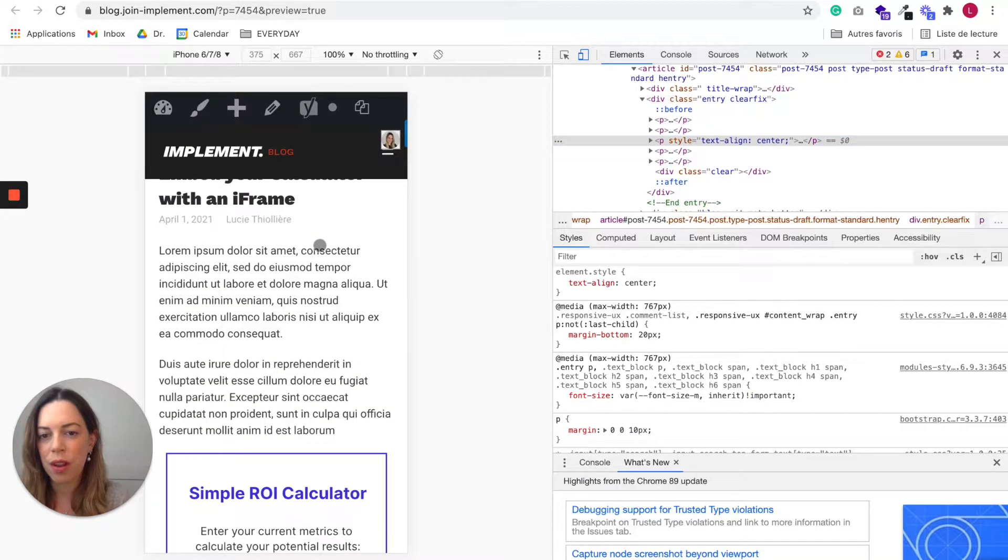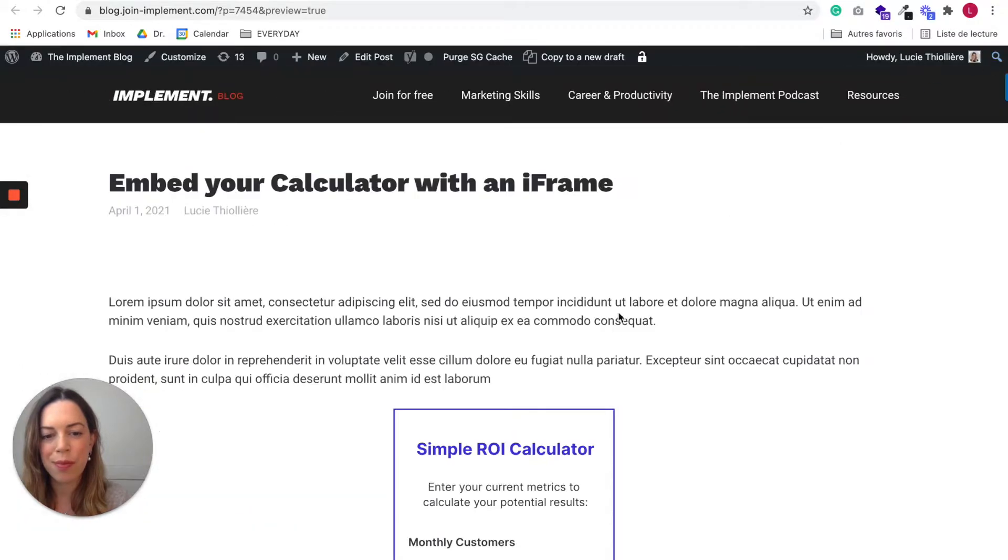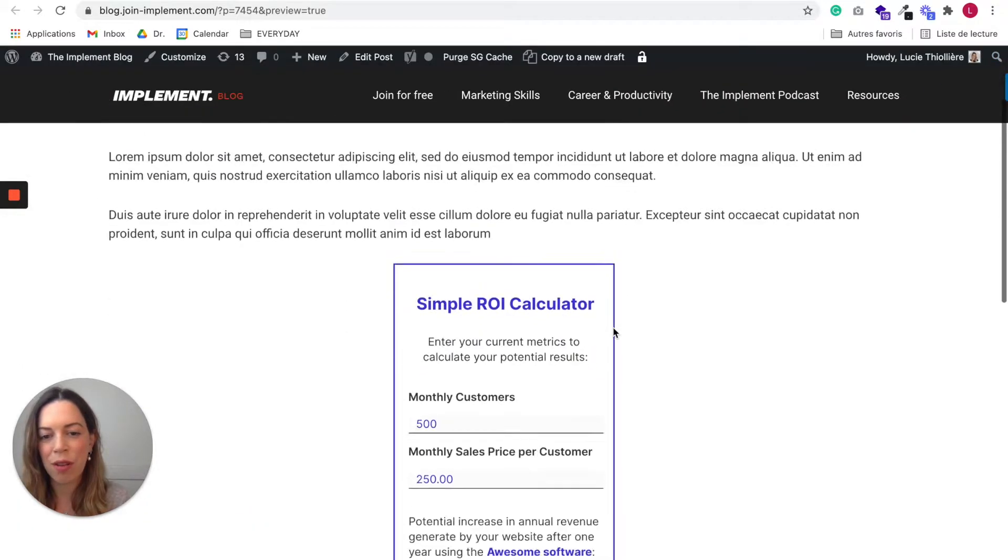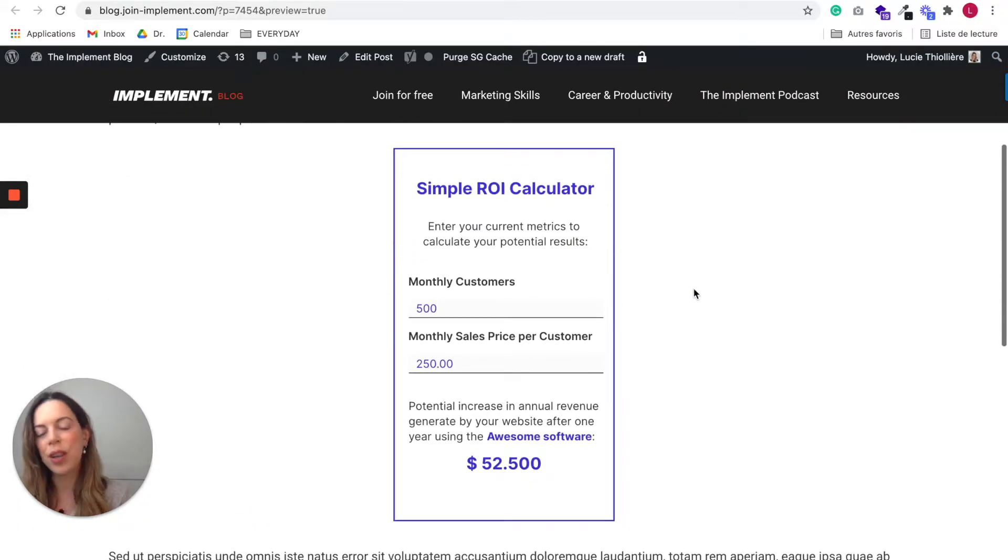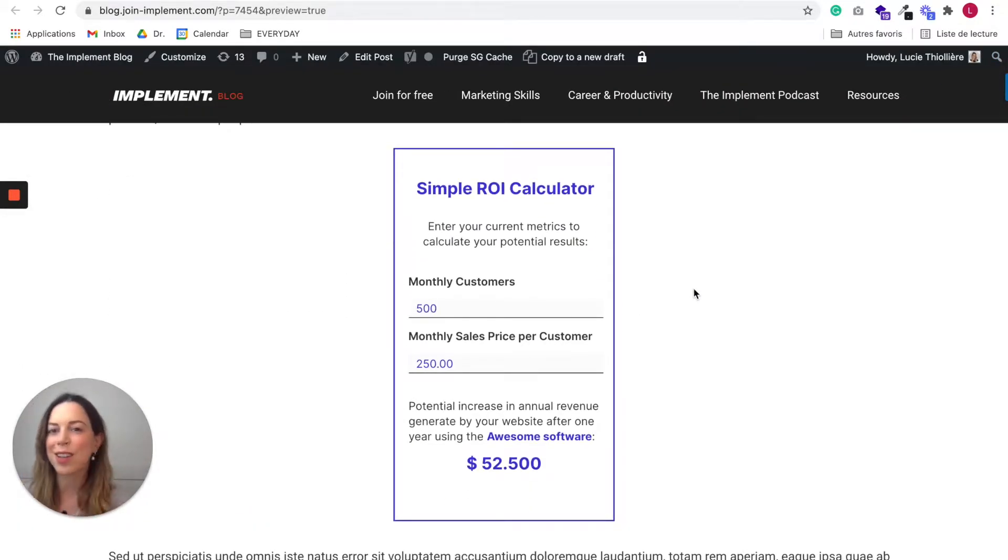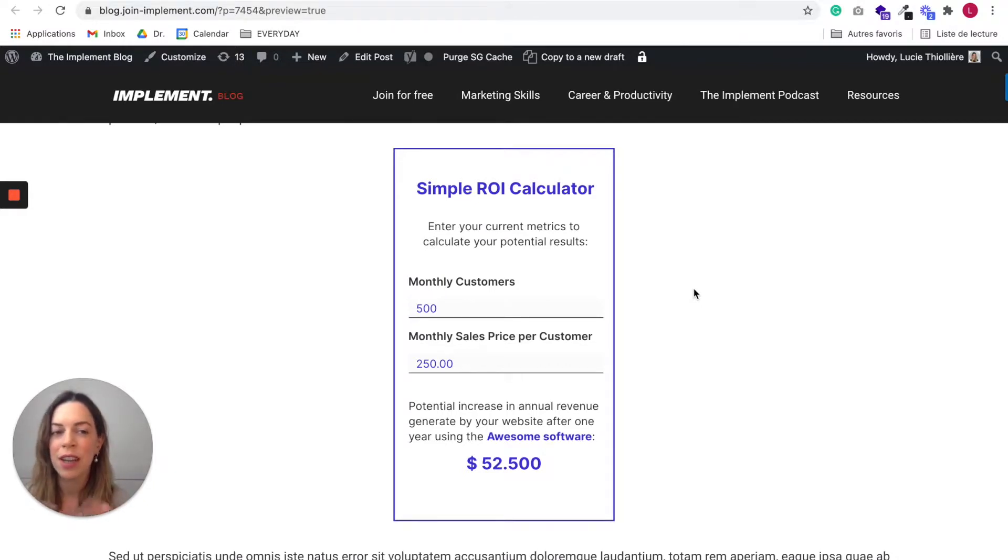So this was an example of how to embed a calculator in a blog post, but you can really include it whenever you'd like.